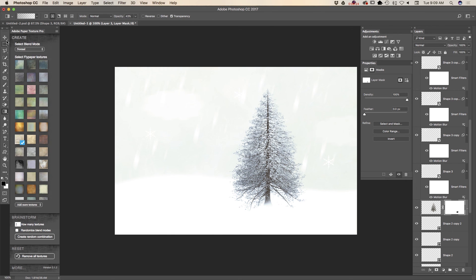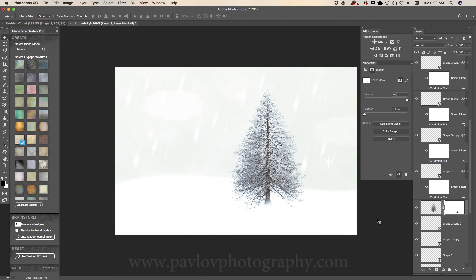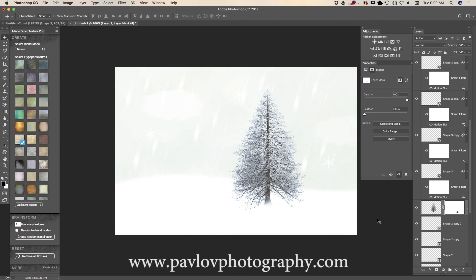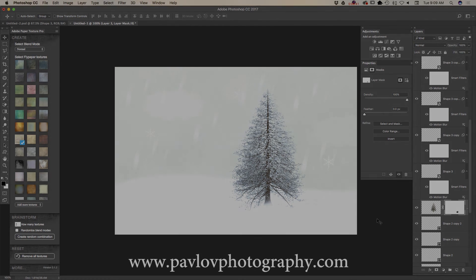So guys, we have created our winter scene in Adobe Photoshop CC 2017. We used Adobe Paper Texture Pro, the tree filter, and also custom shapes. Thank you guys, and I will see you later. Bye!